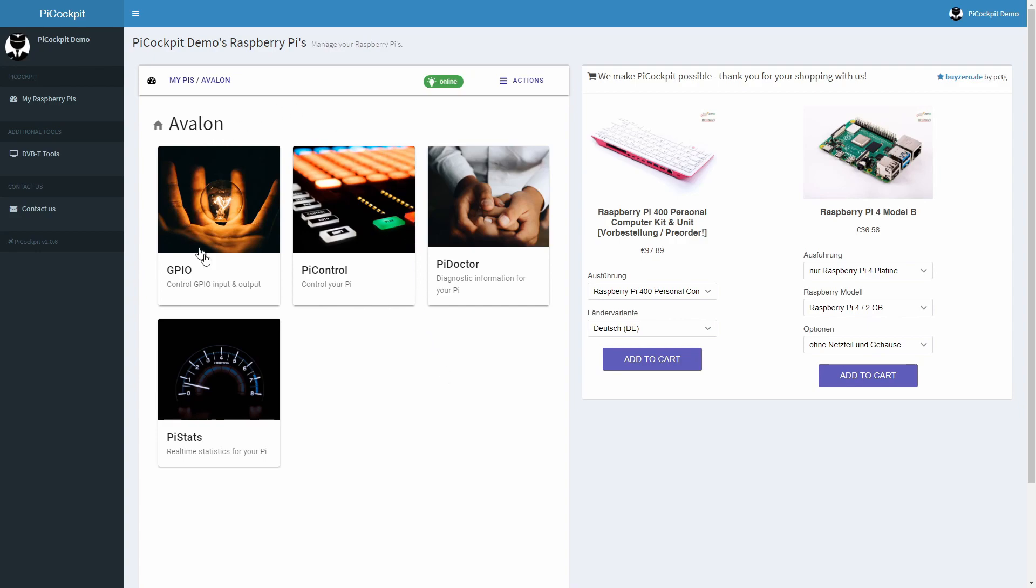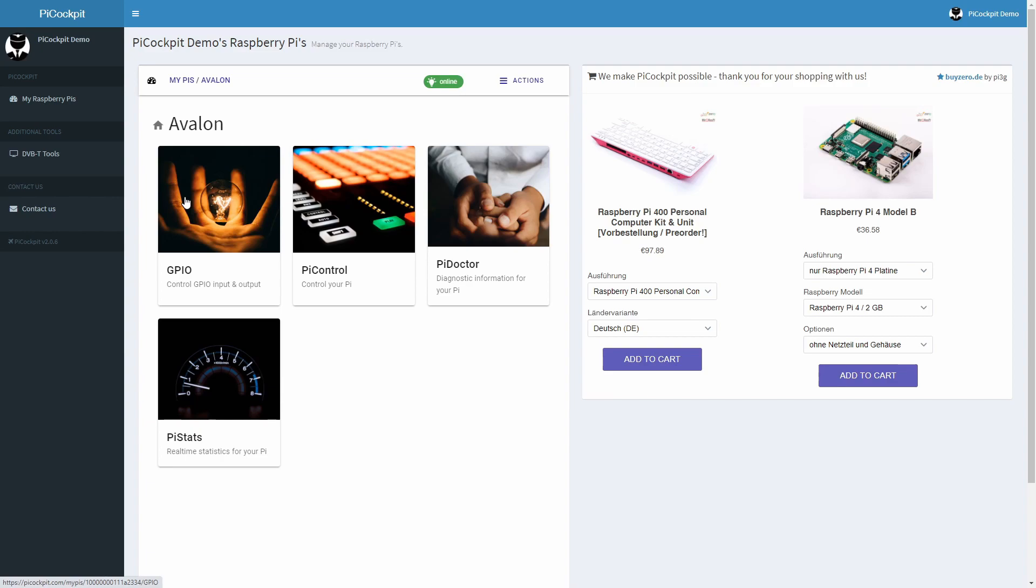GPIO, Pi Control, Pi Doctor and Pi Stats. The GPIO app is a special highlight in my opinion so we'll save it for last. Let's look at Pi Stats first.